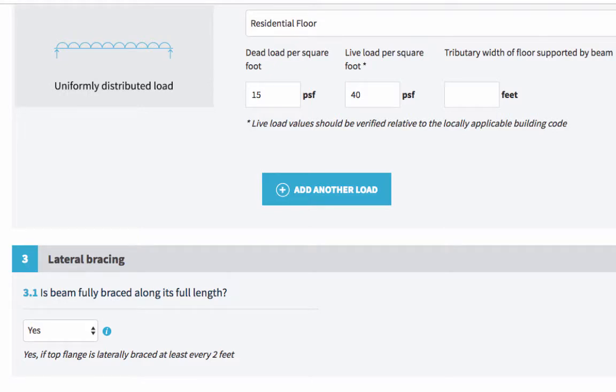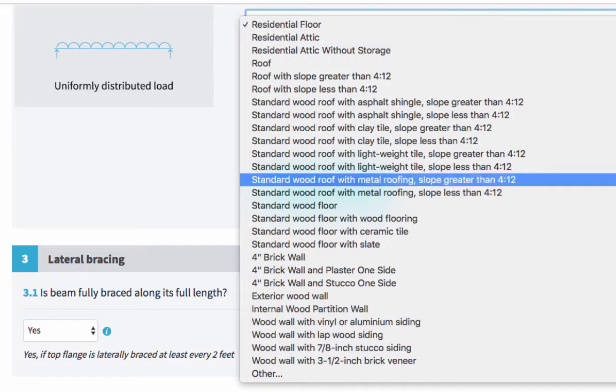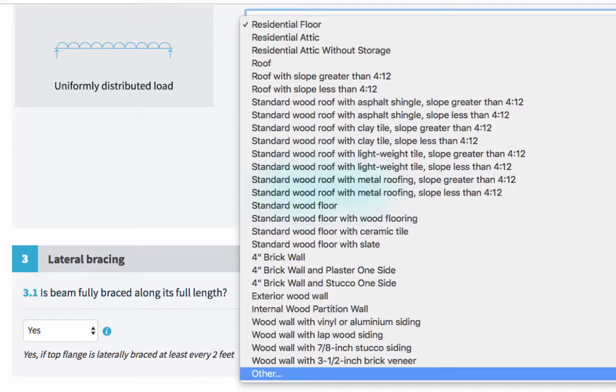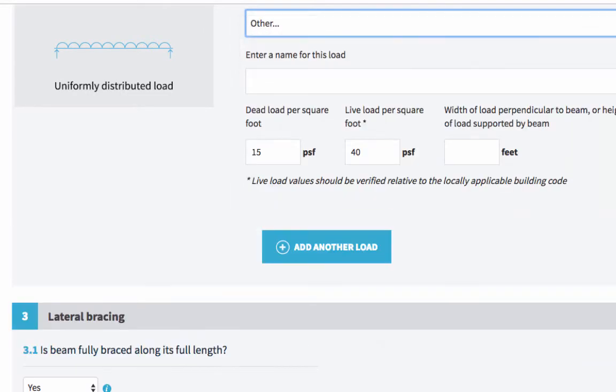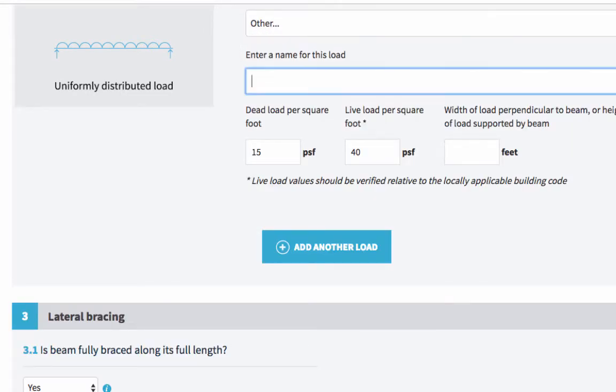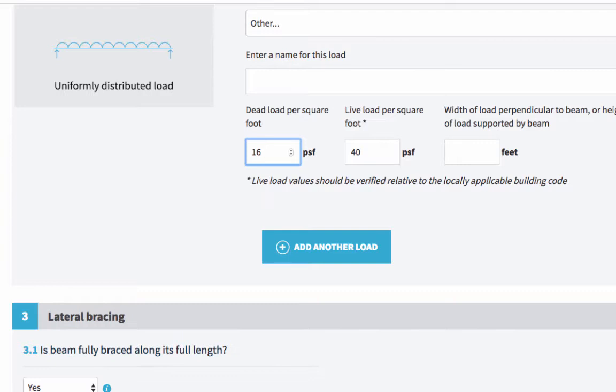So if you can't see the option in the dropdown menu that describes your load, you can use other, which is at the bottom. And then you can enter a name for that load and amend the dead load and live load accordingly. Just a note, you don't need to add the weight of the steel beam itself because the calculator automatically allows for that.